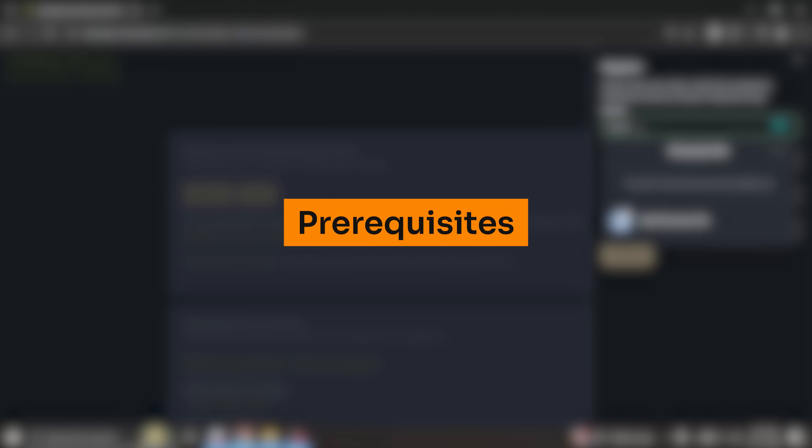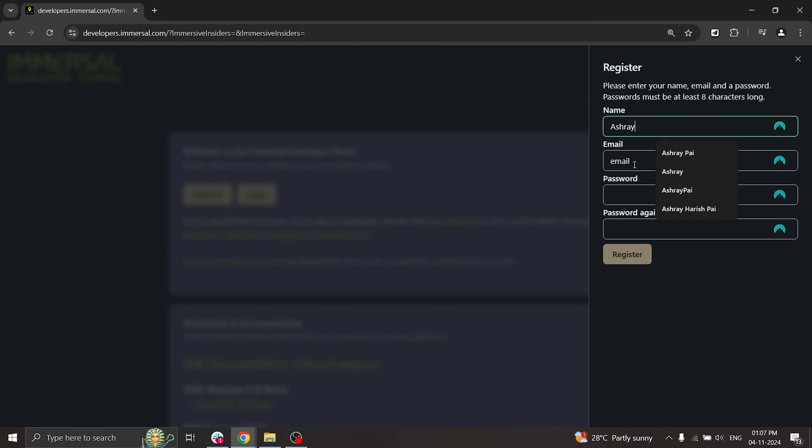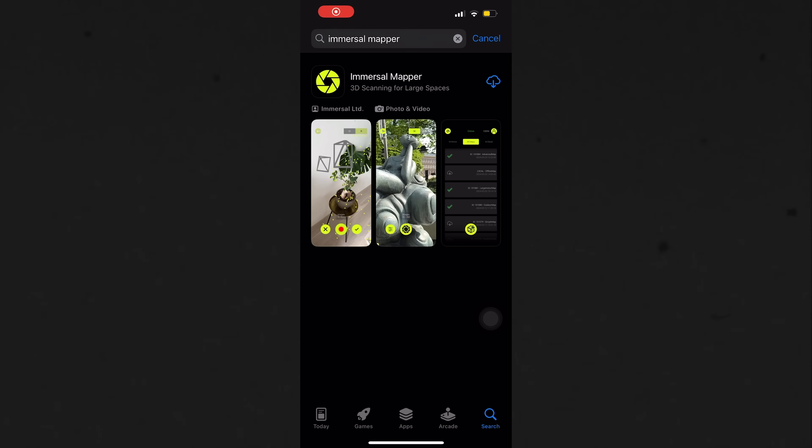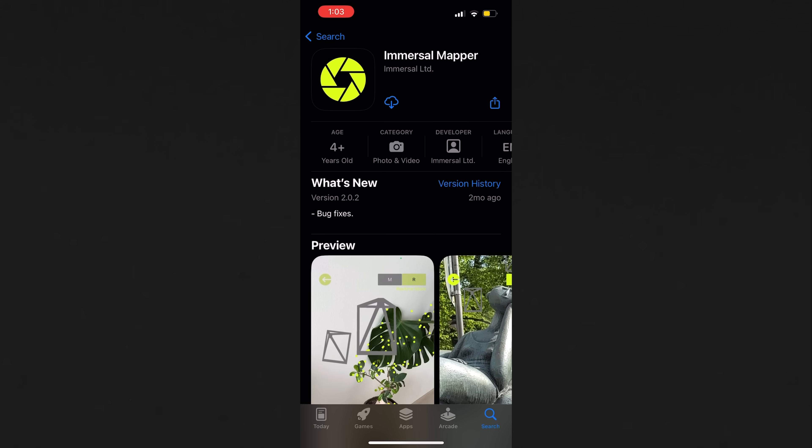First, you need to register yourself as a developer on their website. You can find the link over here or in the description below. Next, you need to install the Immersal Mapper app on your Android or iPhone and log in using the same credentials you used to create your developer account.